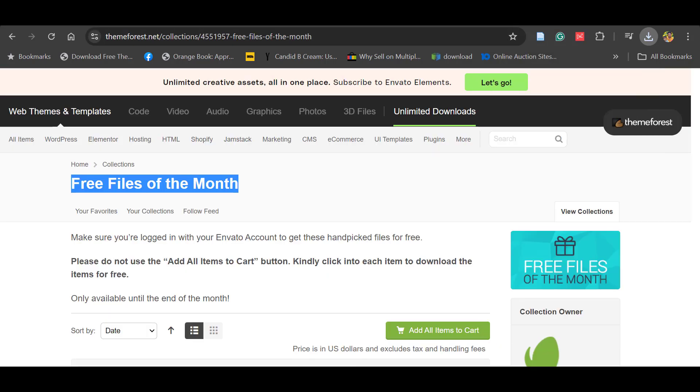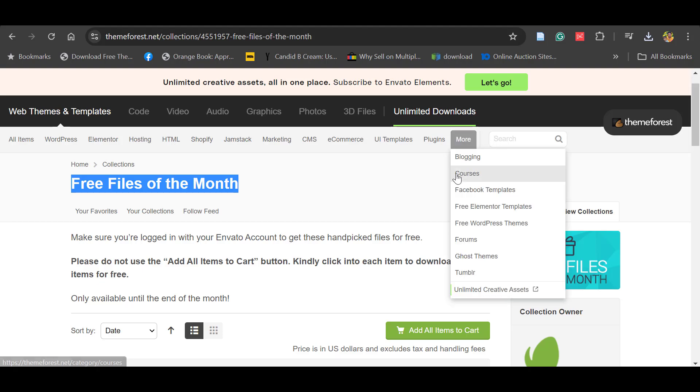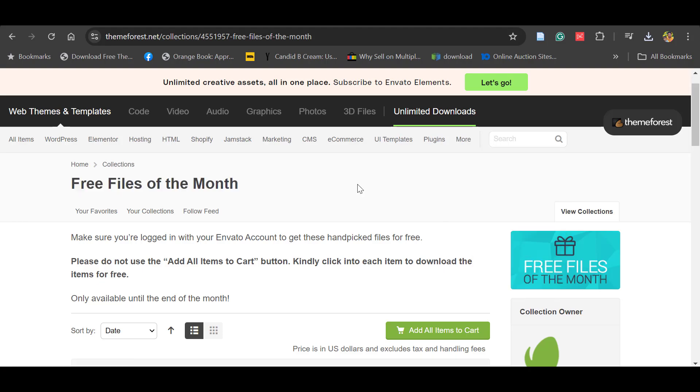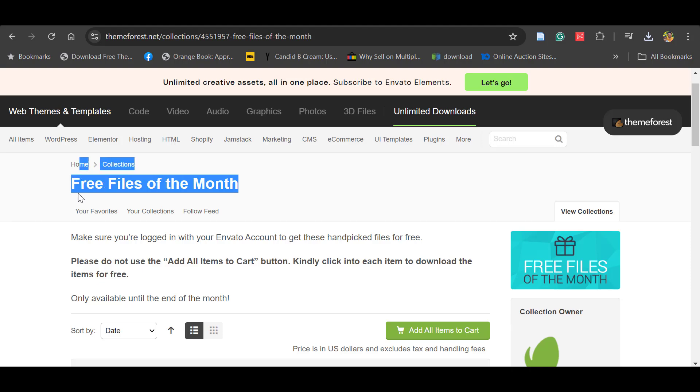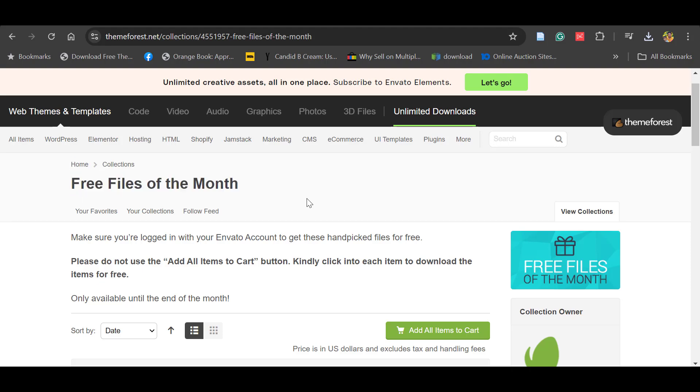This is available on a monthly basis. Each and every month there are new themes and plugins available so you can download them. Thank you very much.